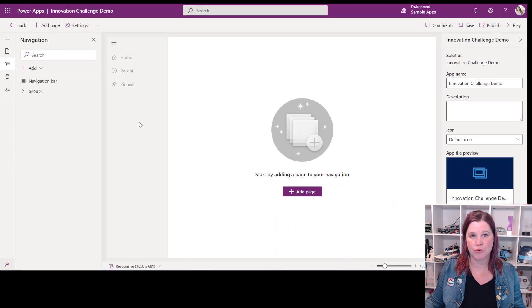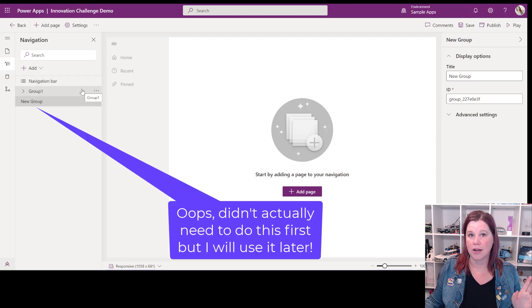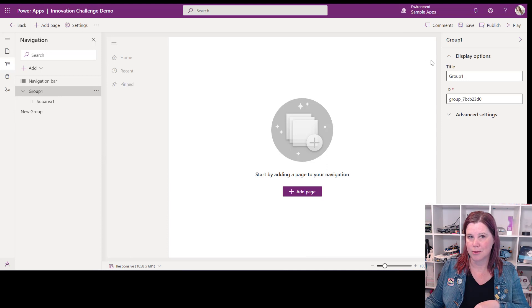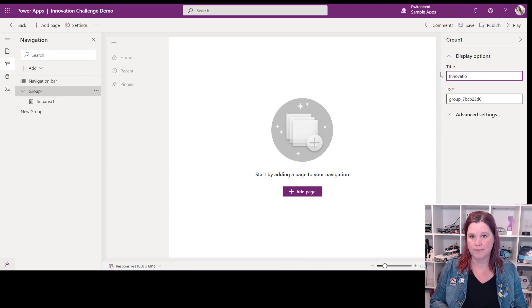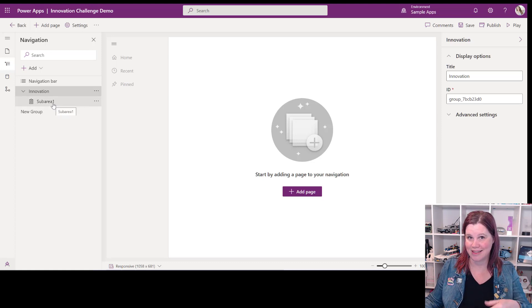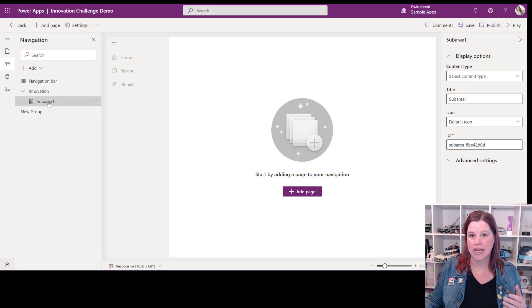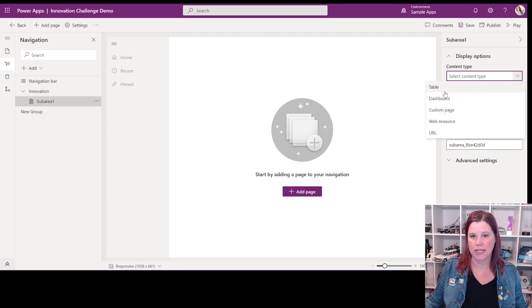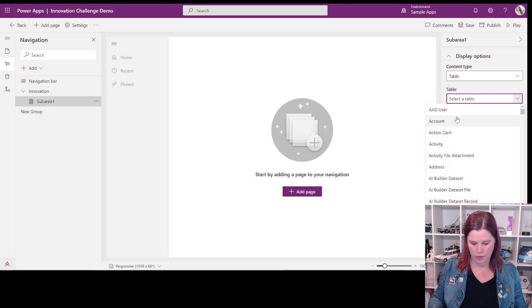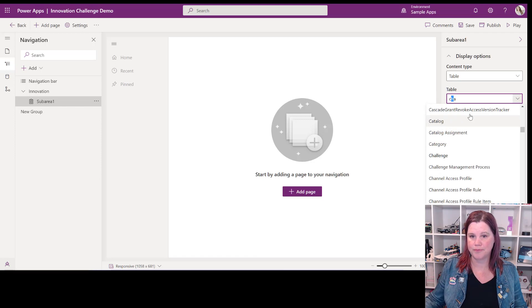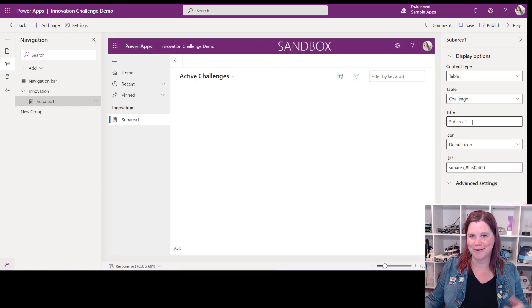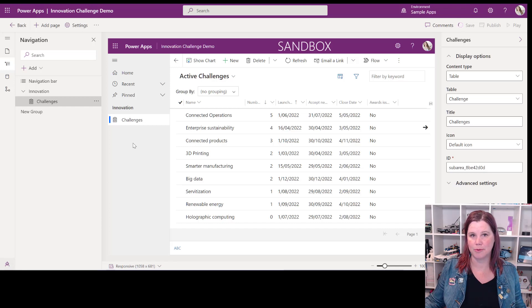Now what we've got is our app with all those tables, and one level down is our navigation menu — so far there's nothing in the navigation menu. I'm going to click to add a group and give it a name. Over in the right-hand side properties, the title is going to be 'Innovation'. Notice it doesn't appear yet — don't panic, that's because we haven't put anything underneath it yet. The first sub-area I want to add is Challenges, selecting the content type as table and typing to find it.